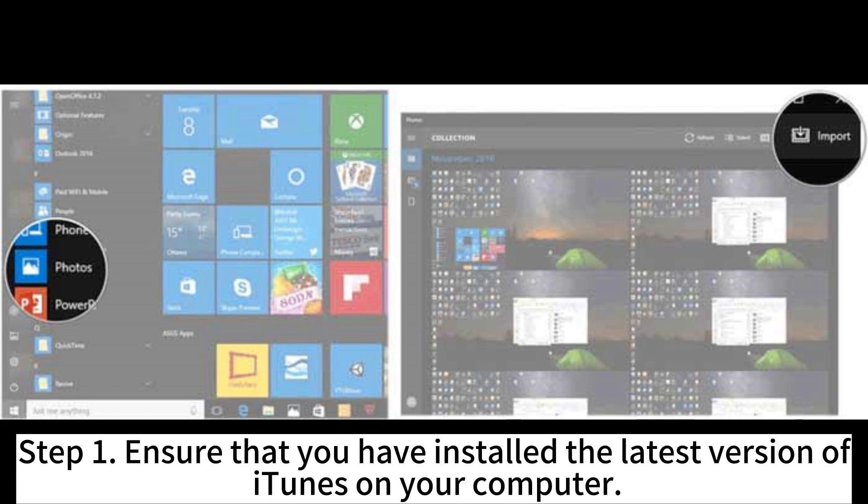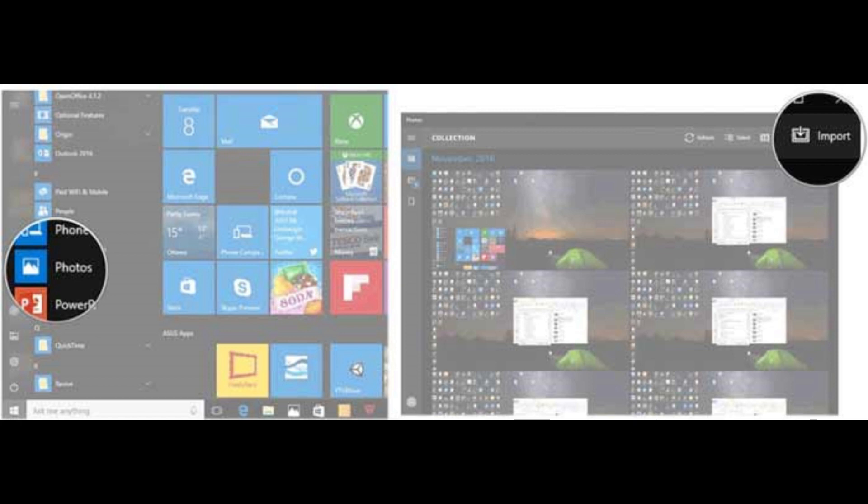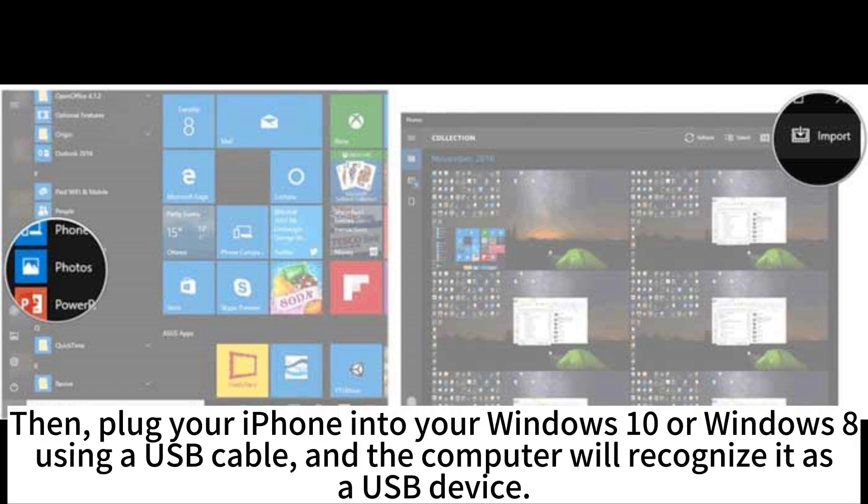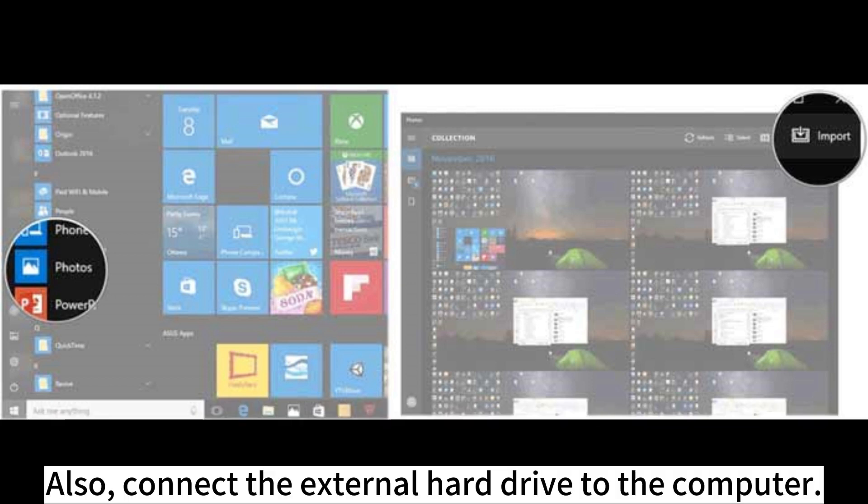Step 1. Ensure that you have installed the latest version of iTunes on your computer. Then, plug your iPhone into your Windows 10 or Windows 8 using a USB cable, and the computer will recognize it as a USB device. Also, connect the external hard drive to the computer.